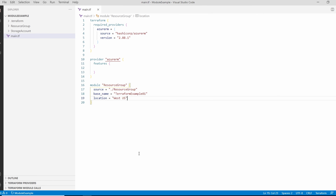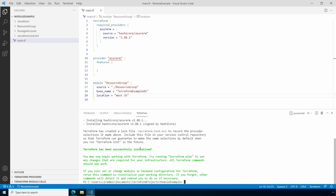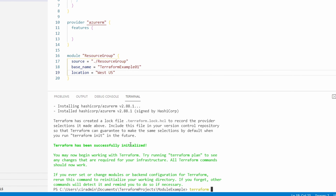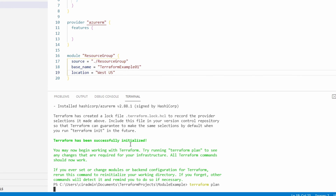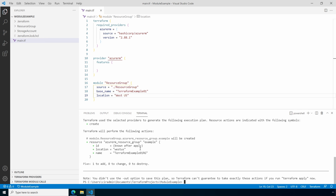Let's test to see if this works. Open up the terminal and run `terraform init` — that looks good. Next let's run `terraform plan`, and notice we're running this from the module-example directory. The output shows the new resource group will be created with the name 'terraform-example-01-rg', so our expression worked.